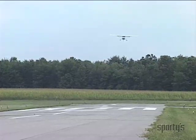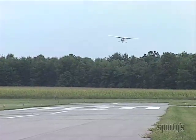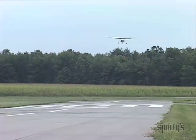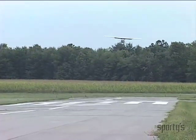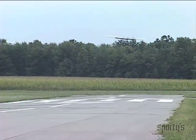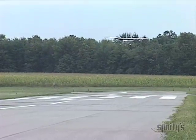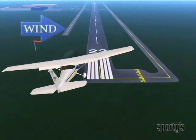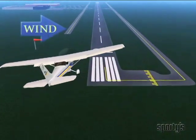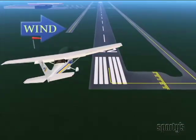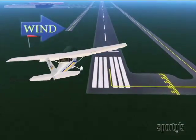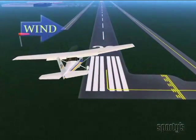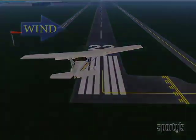The side slip is correct when the airplane stays on the extended center line of the runway and pointed straight down the runway. If the airplane is drifting toward the upwind side of the runway, the side slip must be decreased.